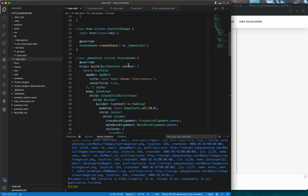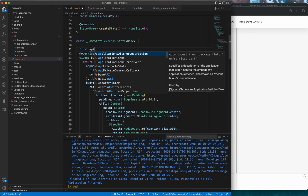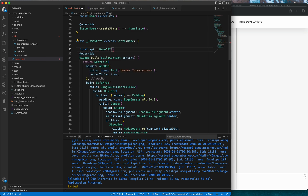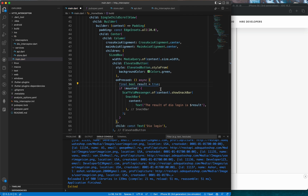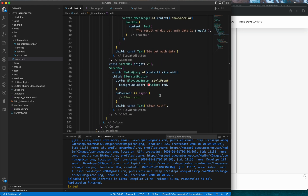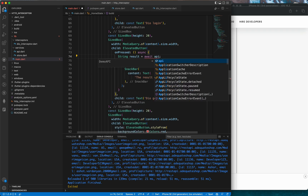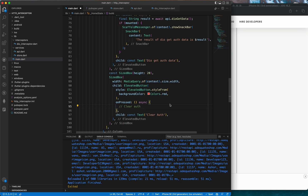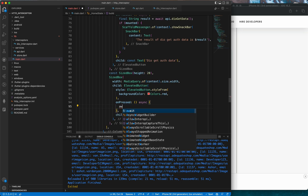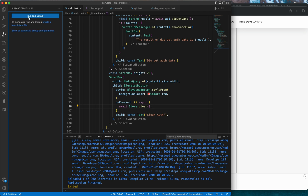Now we go back to main.dart to consume the API. Inside the home state we create a final DemoApi instance. For the first button (login), we make it async and replace true with await api.doLogin(). For the second button, we replace the string with await api.dioGetData(). For the third button, we replace the command with await Store.clear() to clear the stored token.